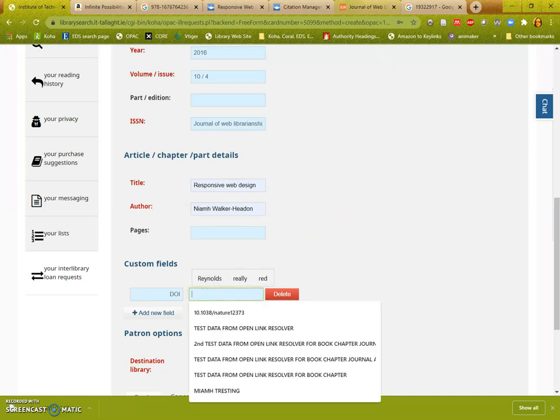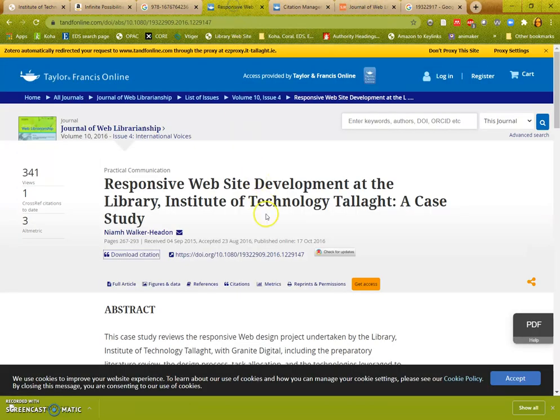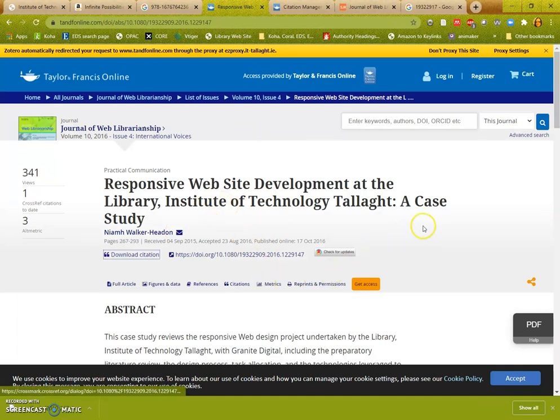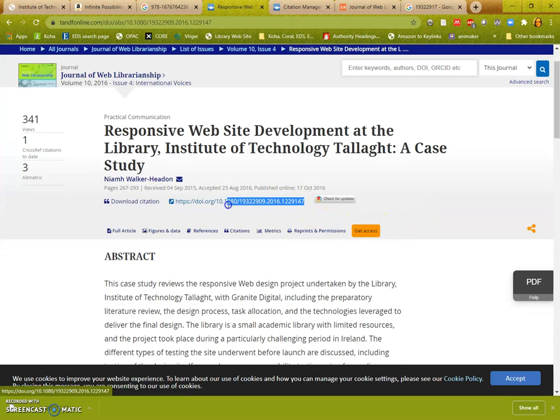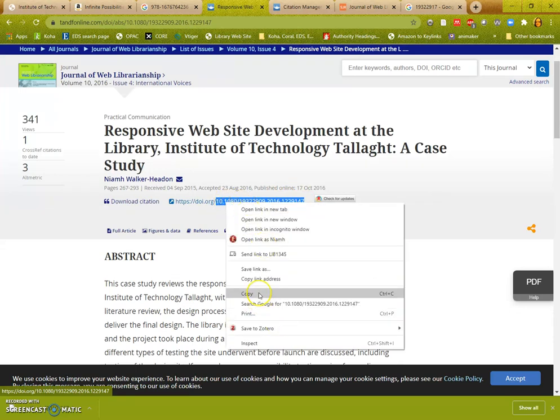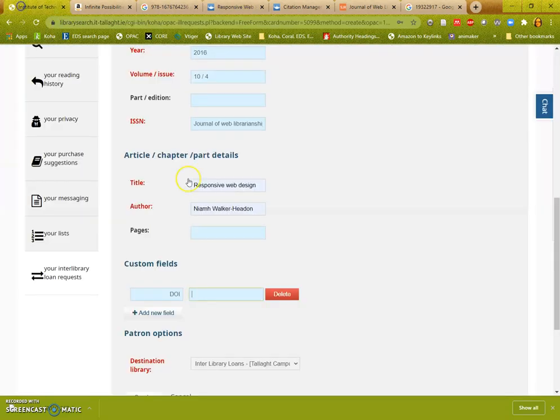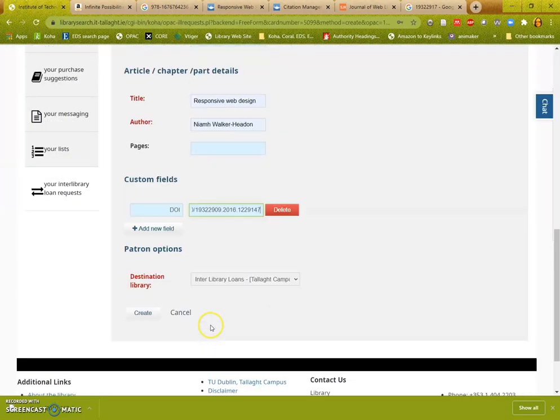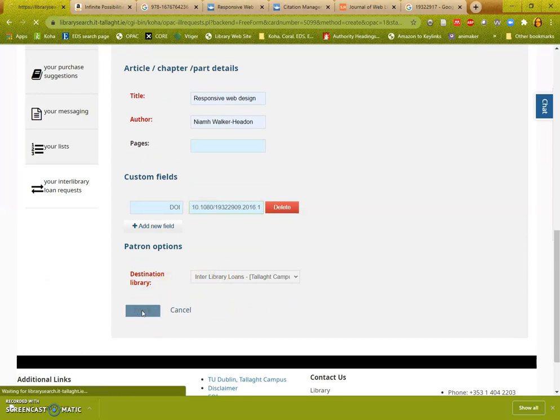And if at all, put in the DOI, because this is a unique identifier for that article. No other article has that number. And it's the piece after DOI.org. You don't need to change the destination library, and click create.